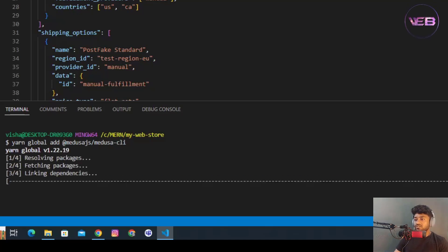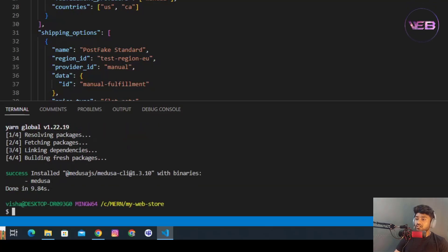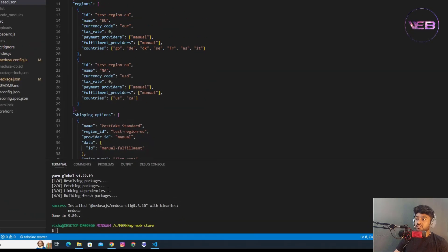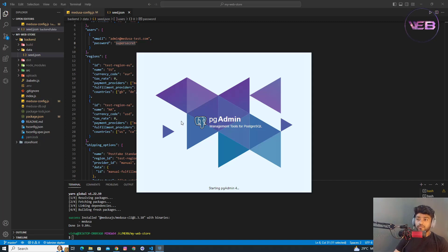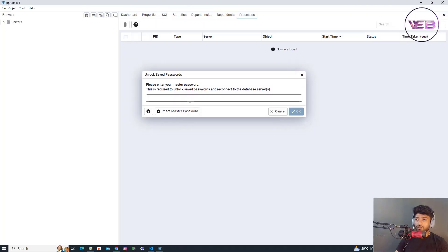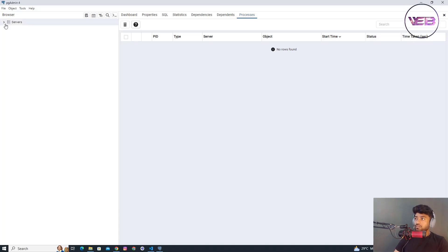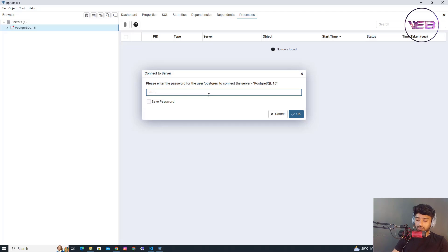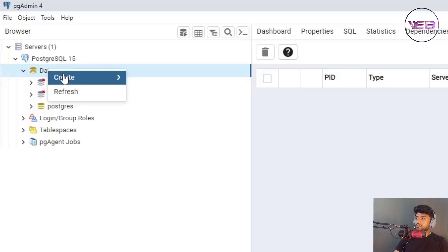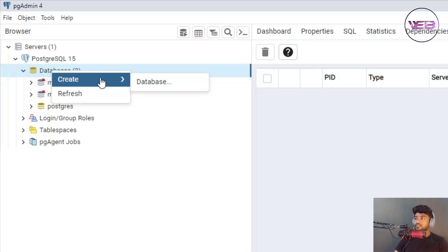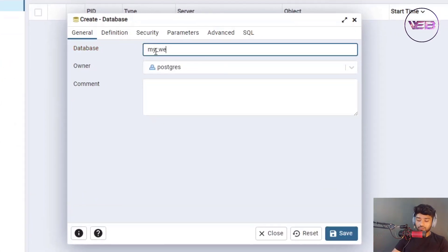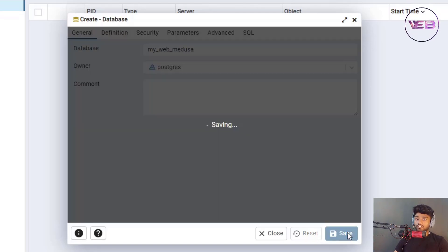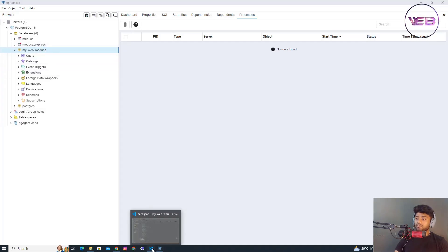The CLI is globally installed. Now I open pgAdmin to access my PostgreSQL database portal — pgAdmin is the management tool for PostgreSQL. I create a new database named 'my_wave_medusa' and click Save.